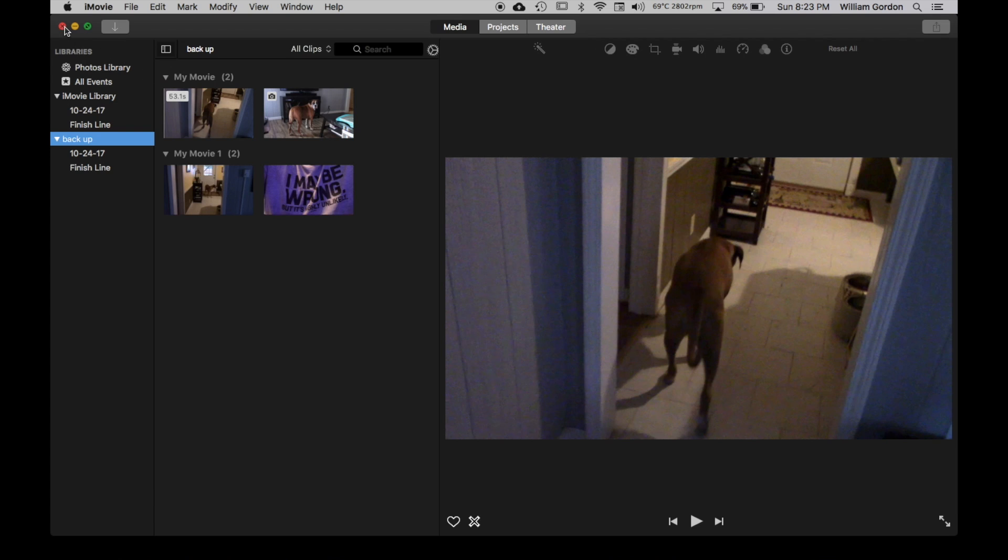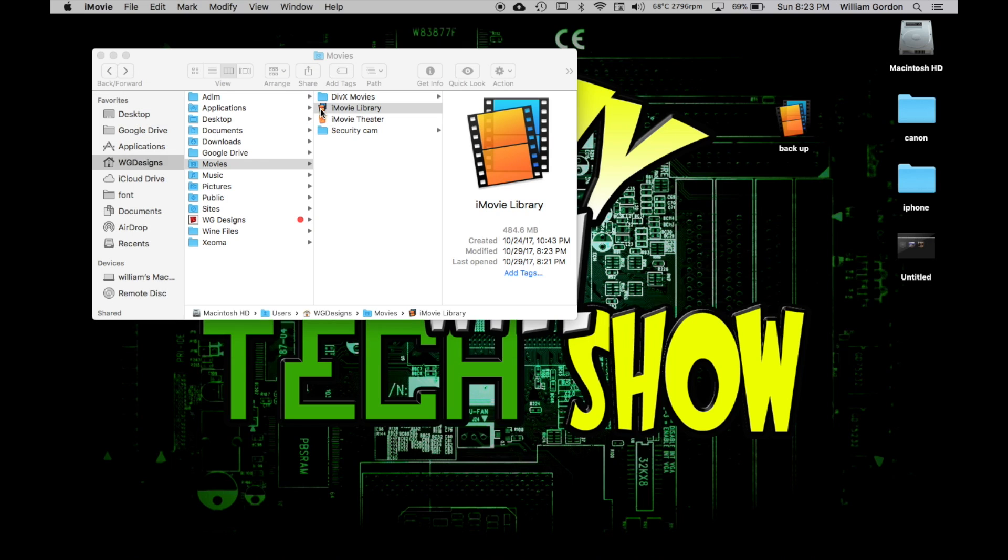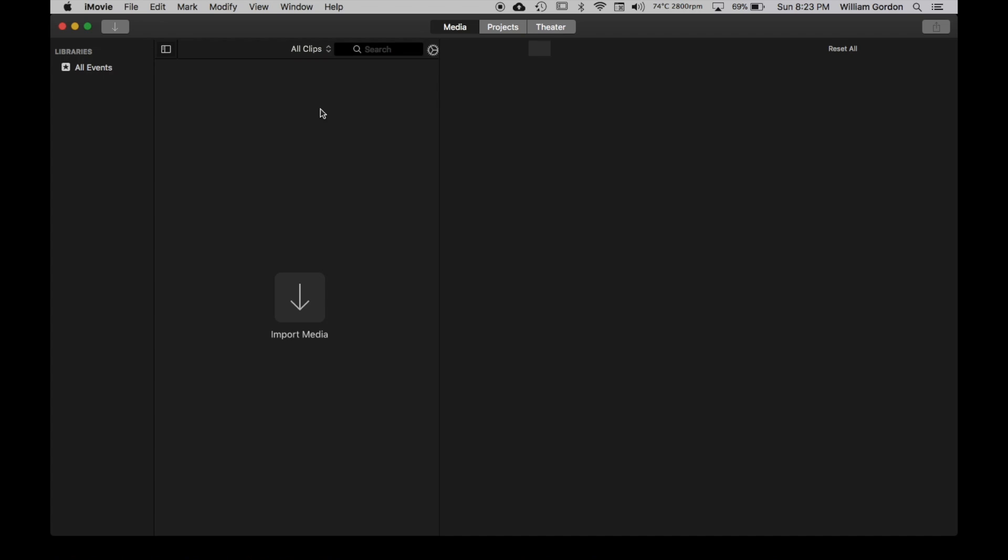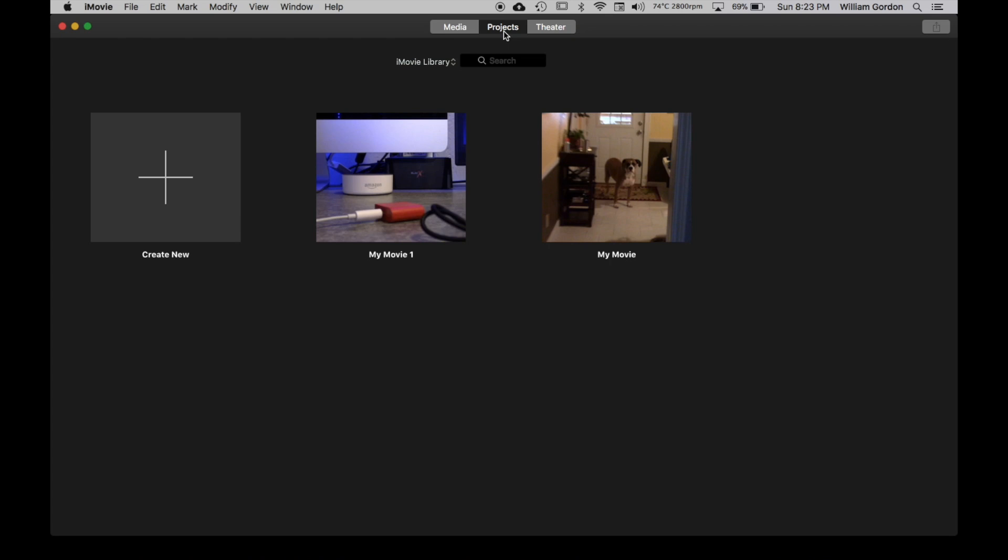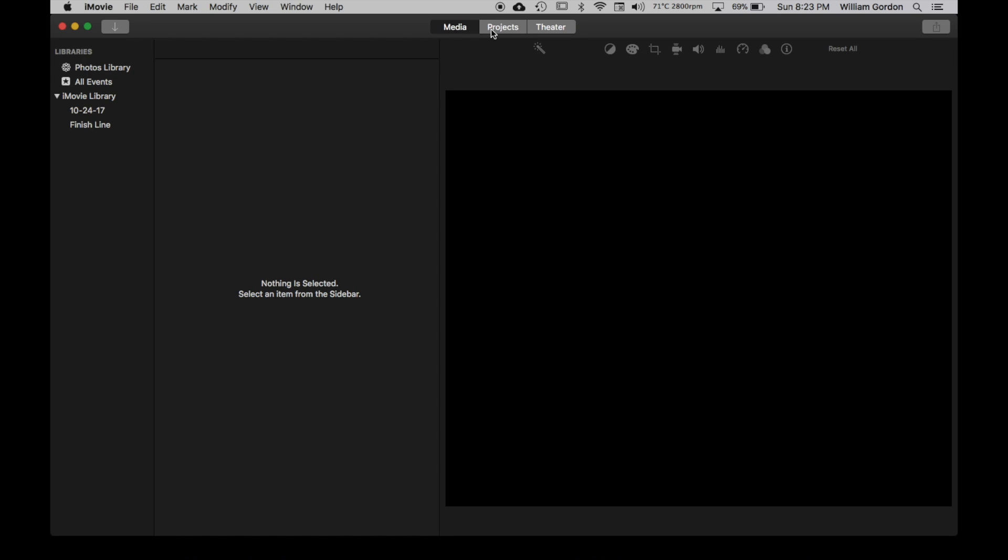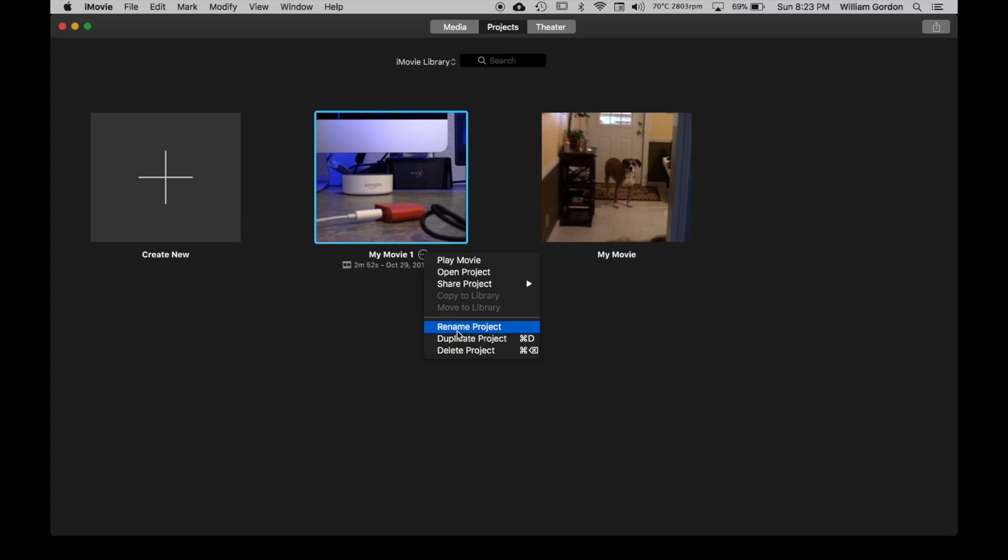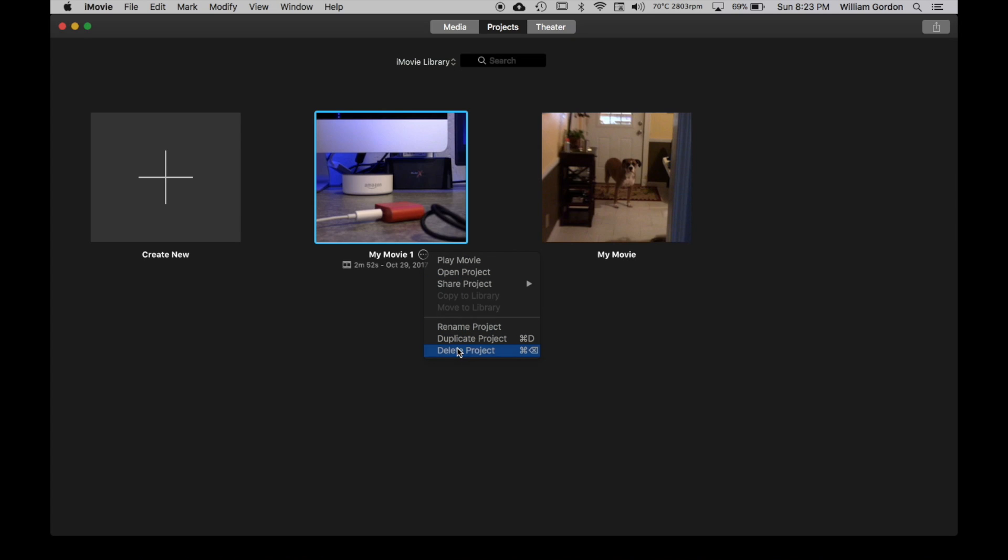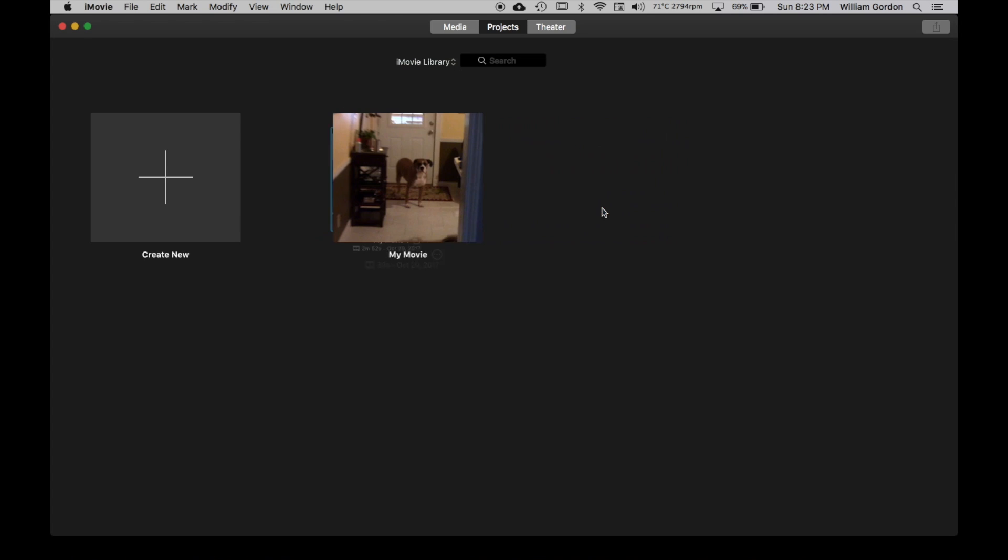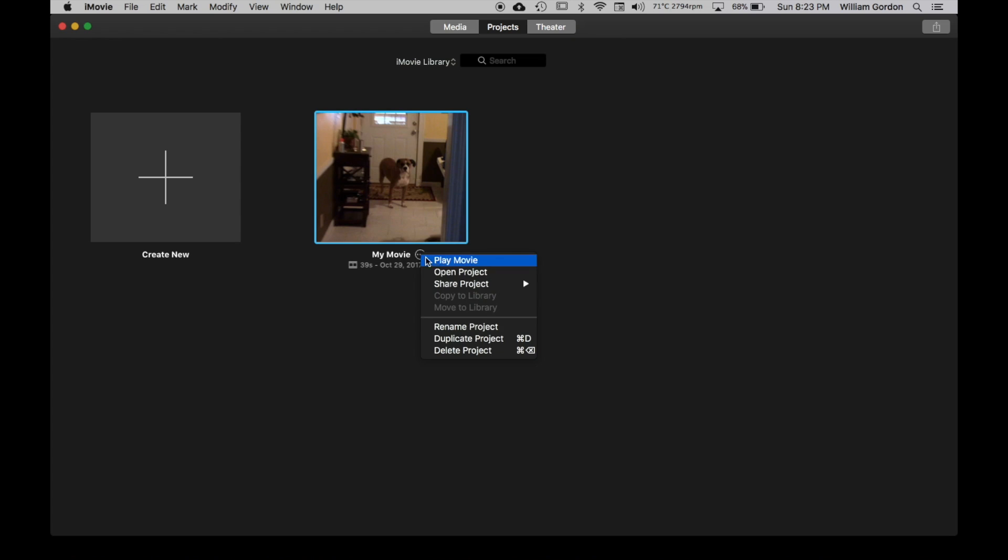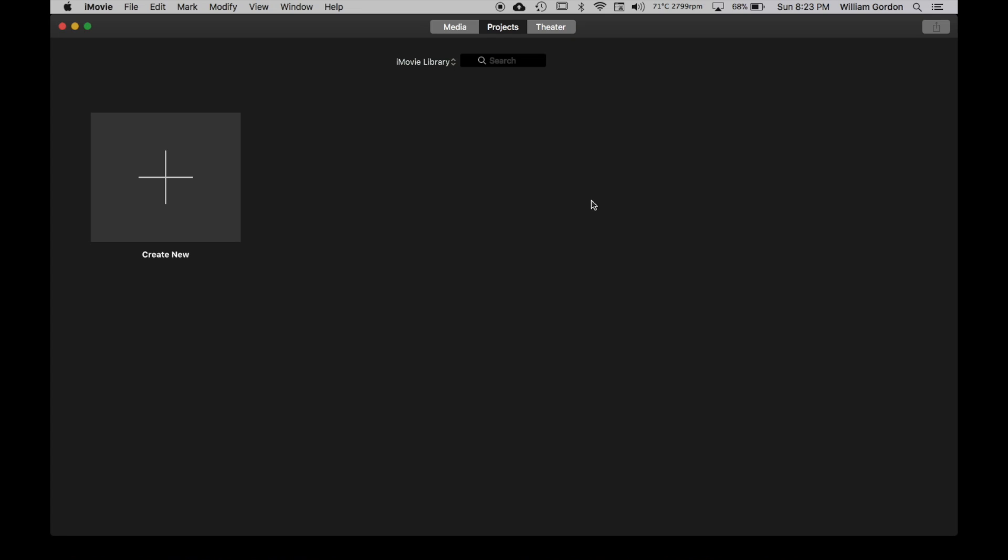And now if I close this all out and I just open up the original library, this is the original library. Now if I delete all this stuff, let's say I say I don't want this anymore. I delete this project, continue. I don't want this anymore, delete this project. So now those projects are gone.